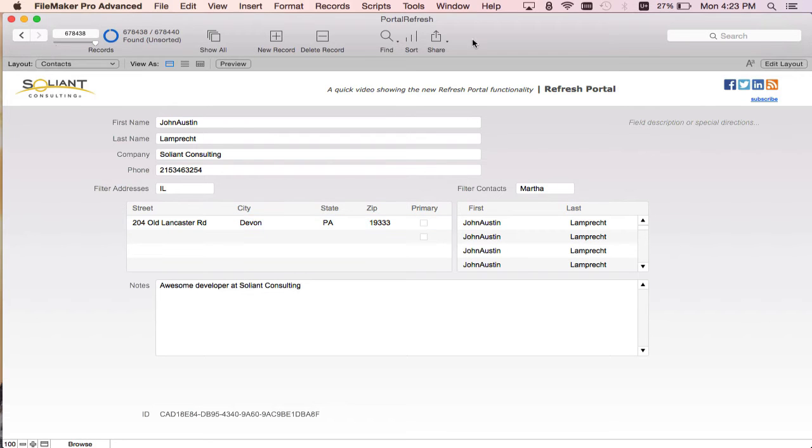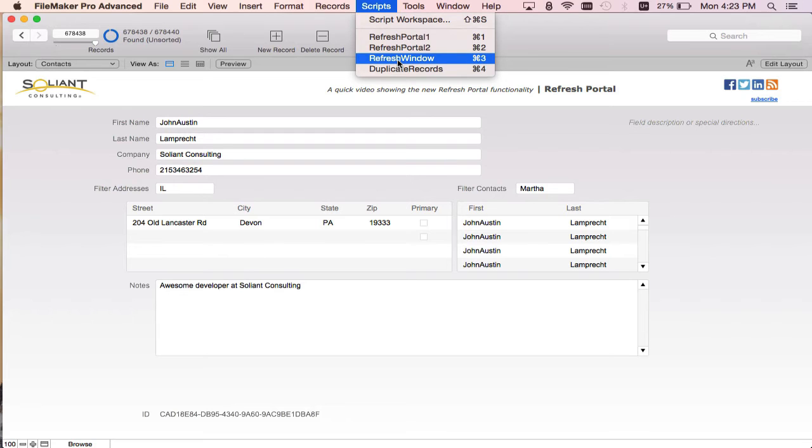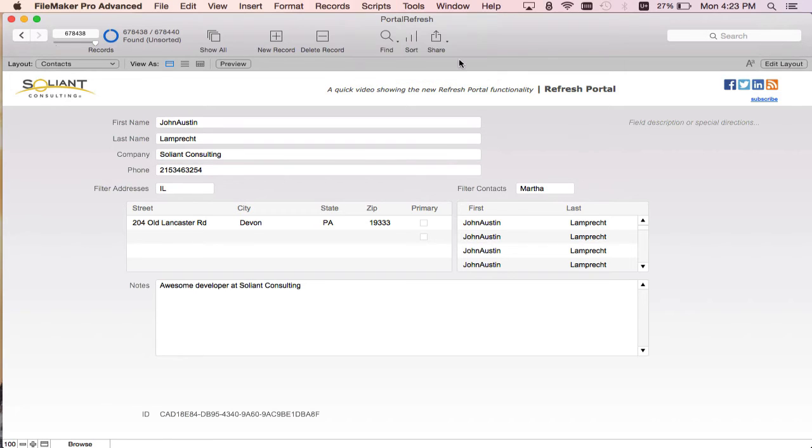What I'm going to do is go up here to my scripts menu and run the refresh window. This is just the refresh window script step with the toggle on for refresh cache join results. So this is going to get all the portal records and refresh them for both portals. So when I click that,